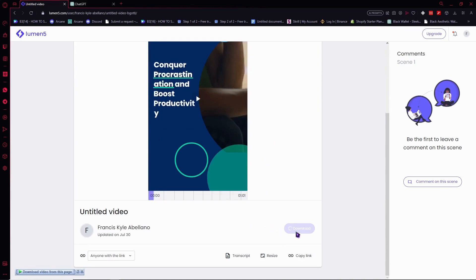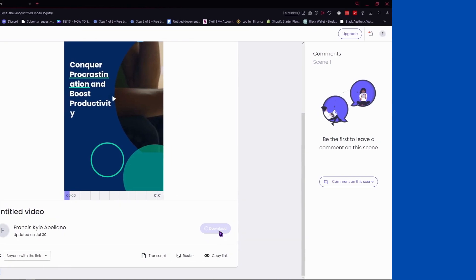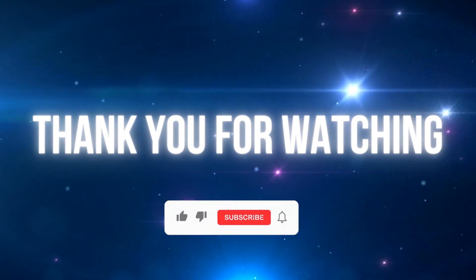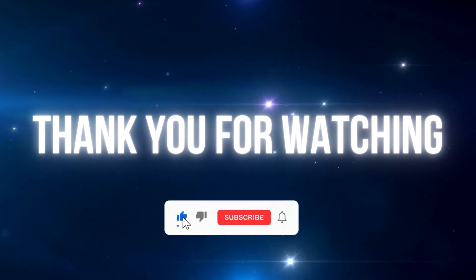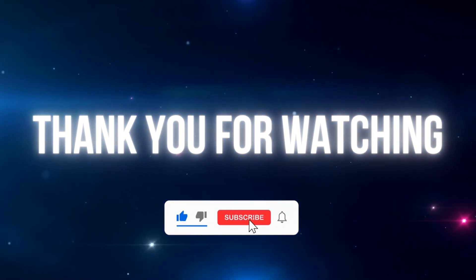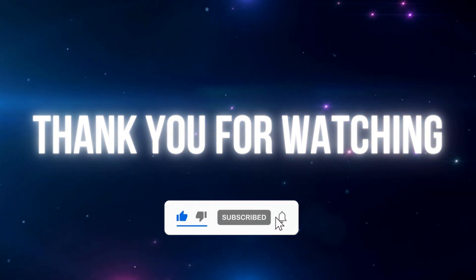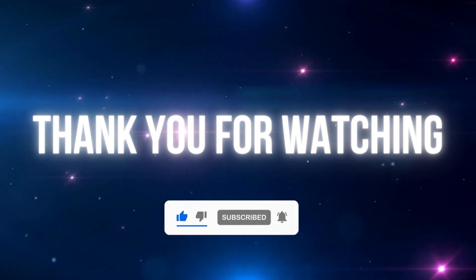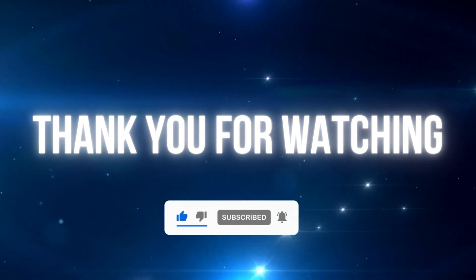Once you're done with this, then you can just click here on download button. It says finish downloading. That is basically how you make a video here in Lumen5 for beginners. I hope this video helped you out. Thank you for watching. If you found this video helpful, don't forget to like and subscribe to be updated on our new updates. See you soon.